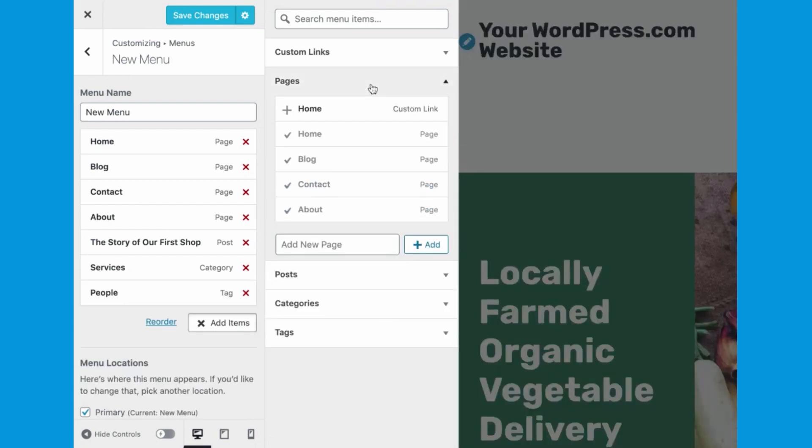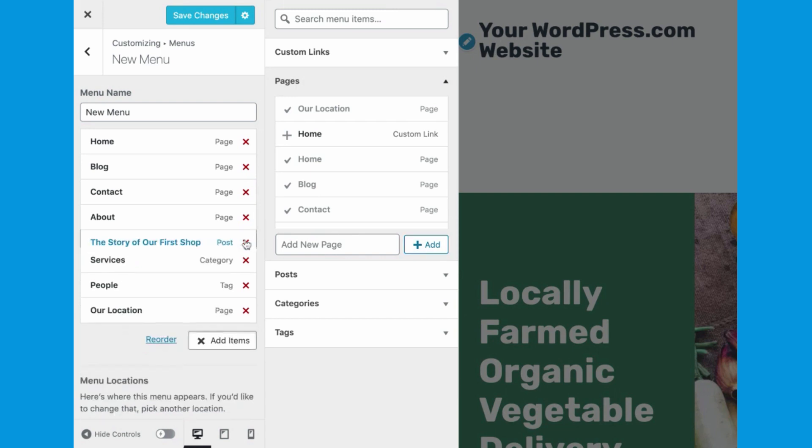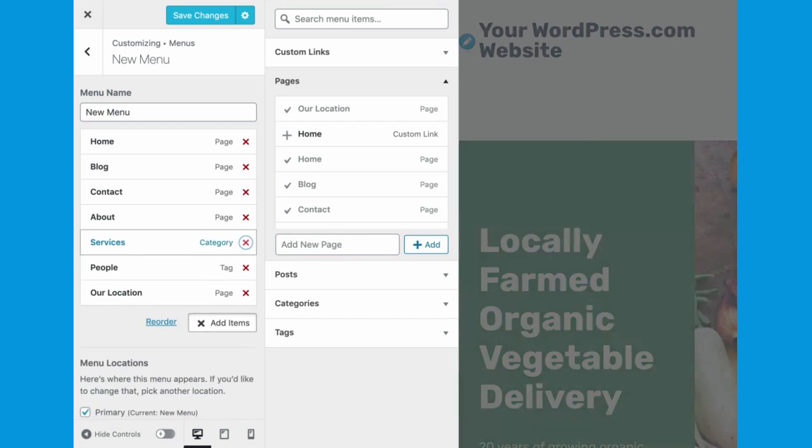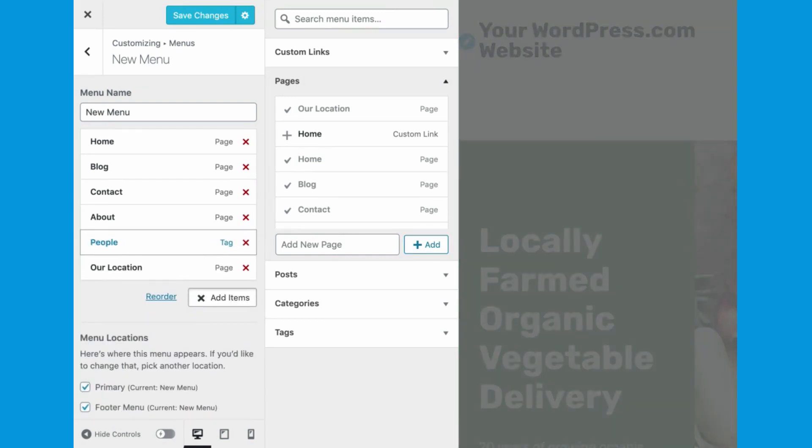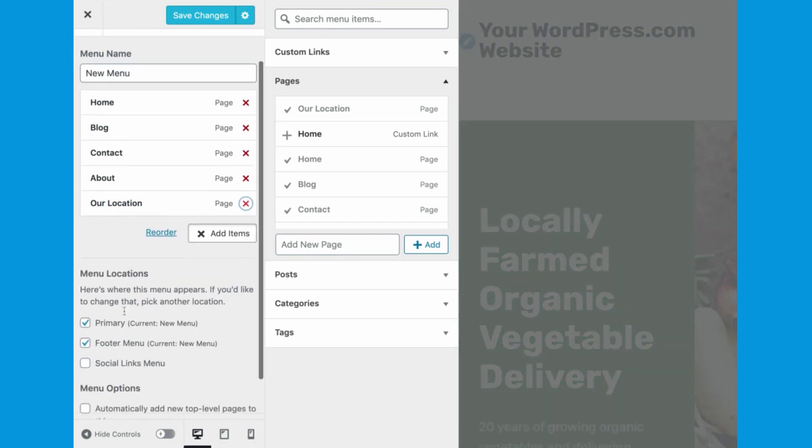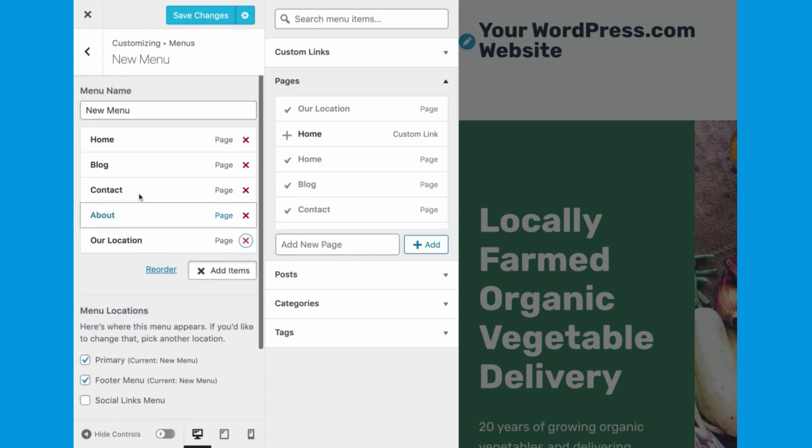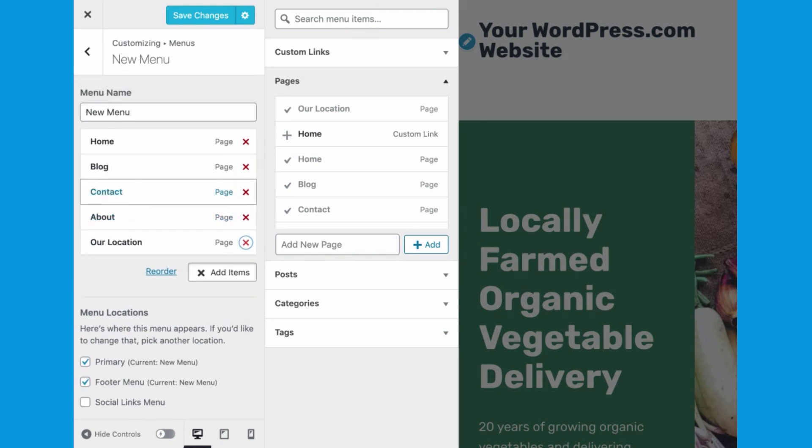You can even create a new page from the menu customizer and build a page later. You may not want to include every page on your menu, and you can easily remove items by clicking the X. But if you want every page added to your site to also be added to a menu, check this box under Menu Options. Don't forget to save your menu as you go.